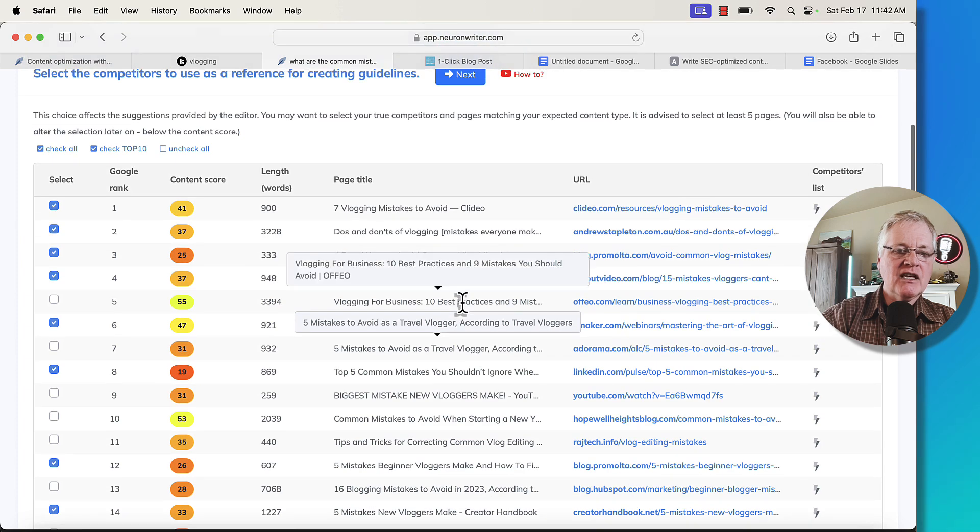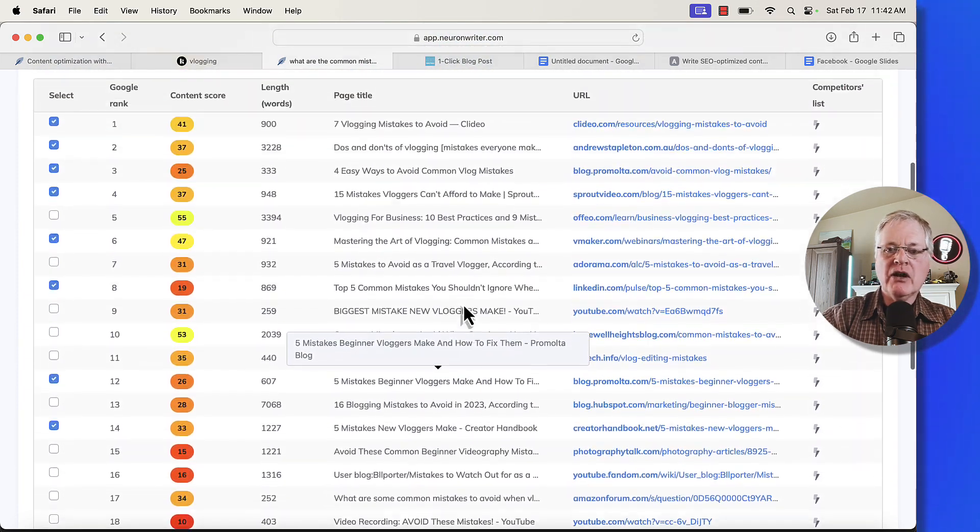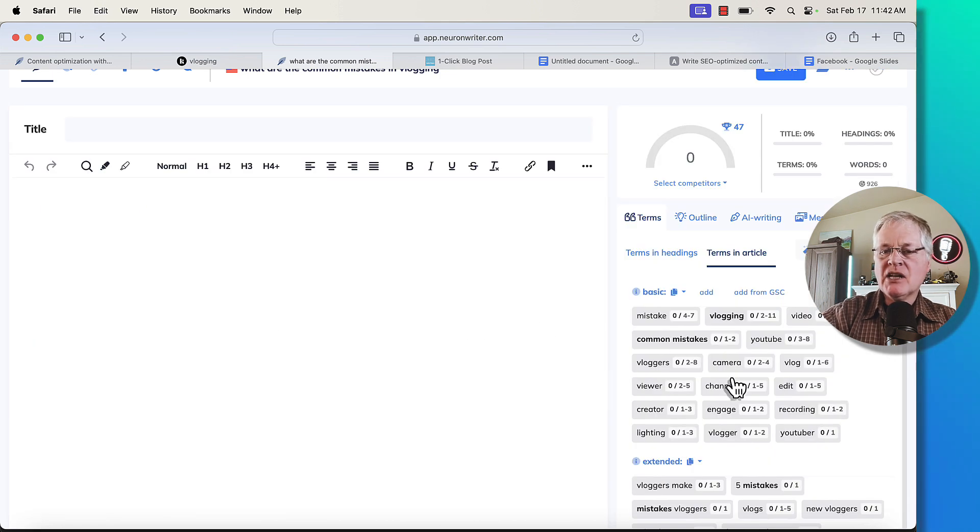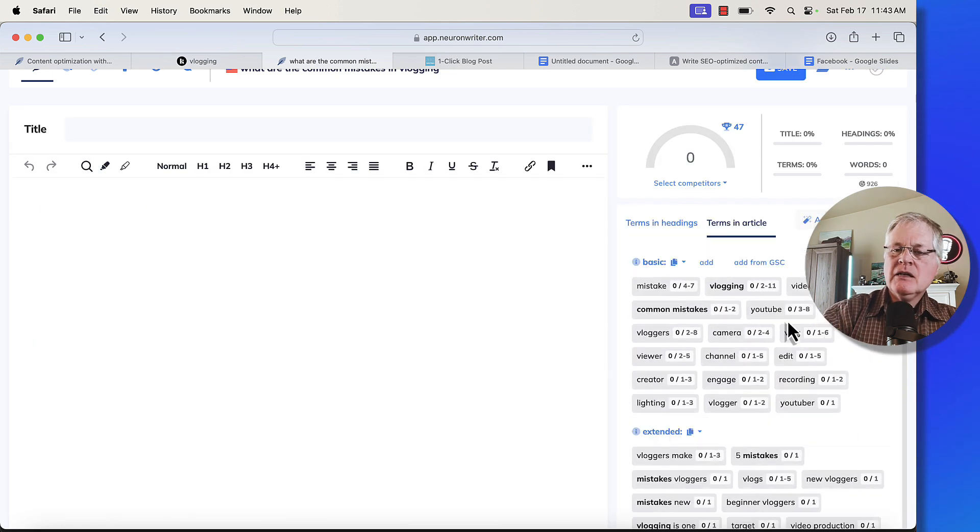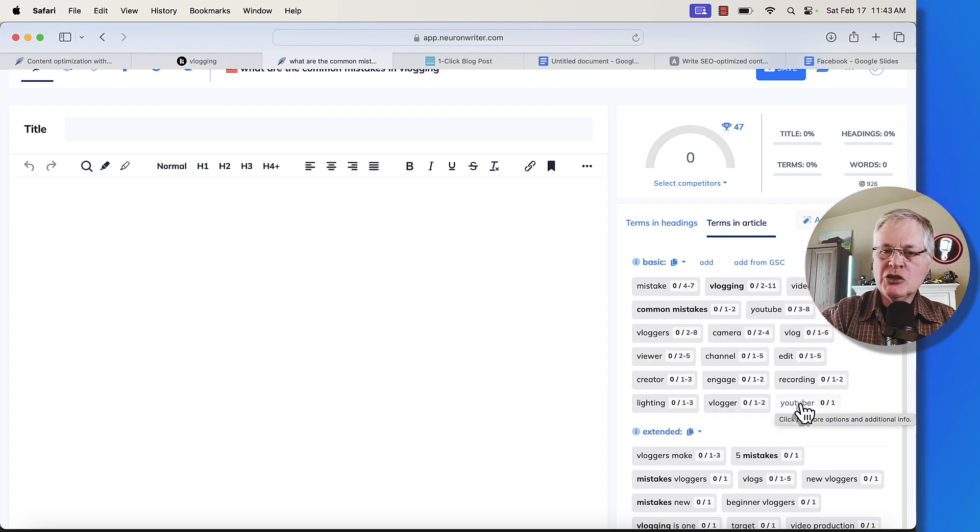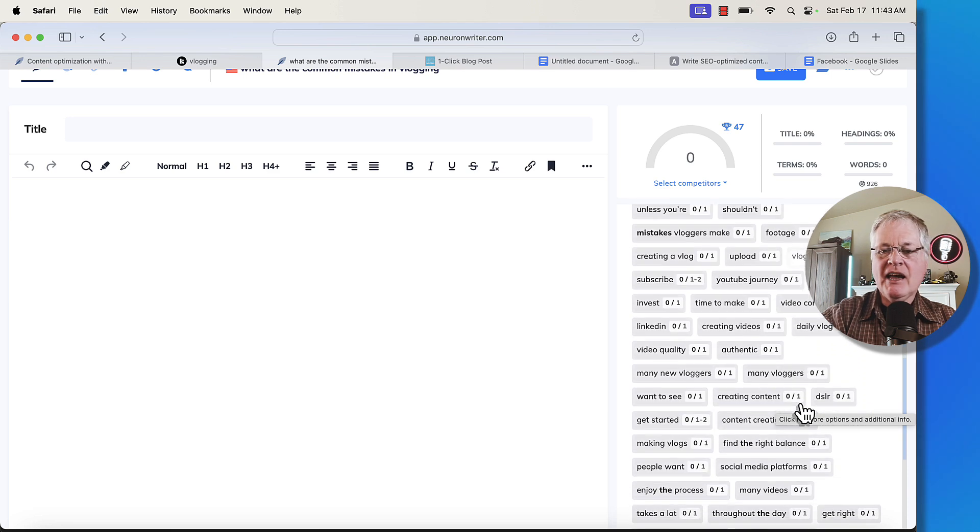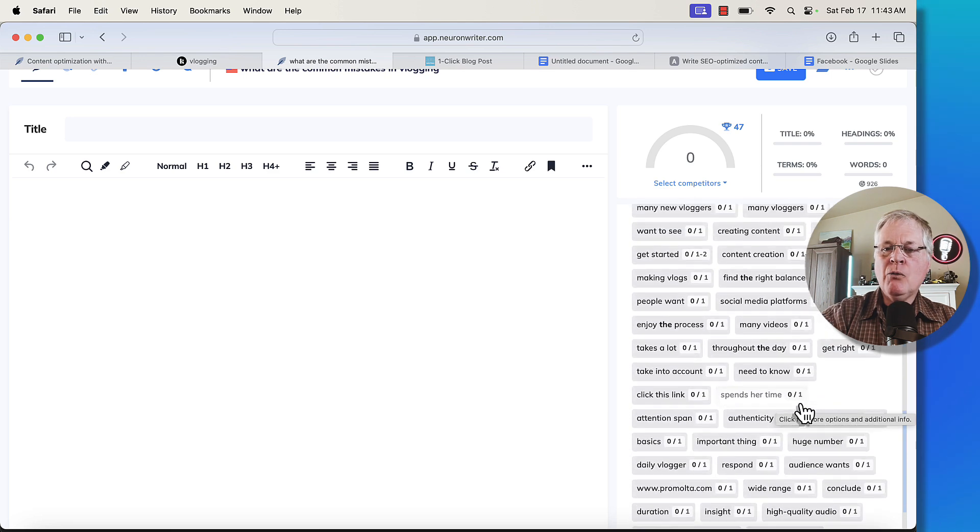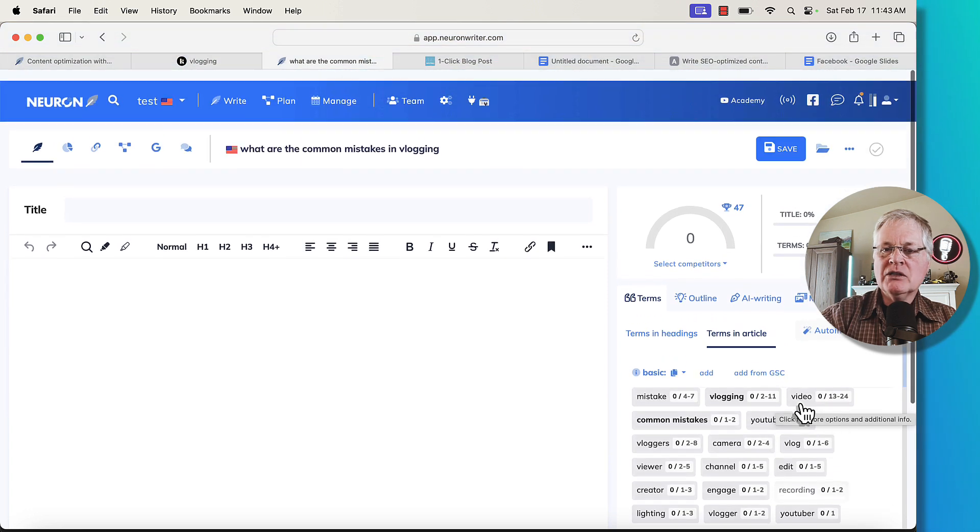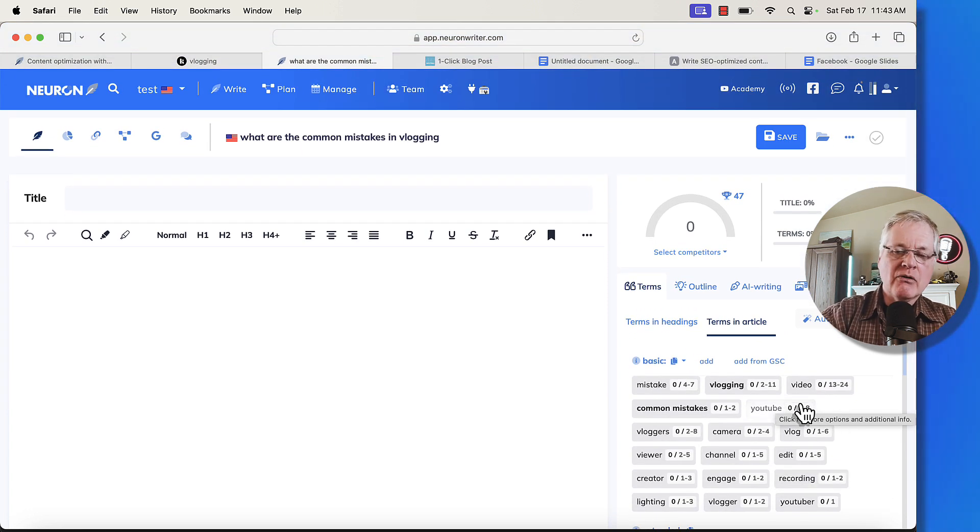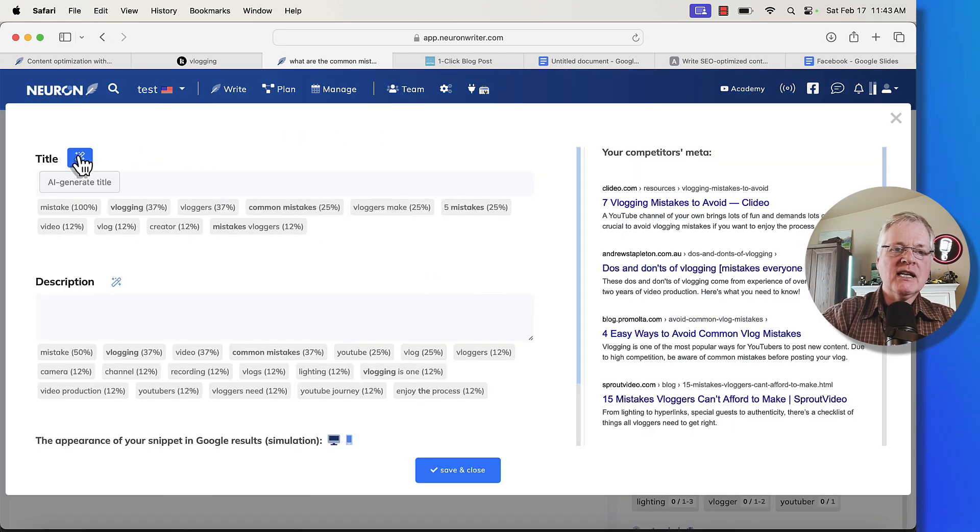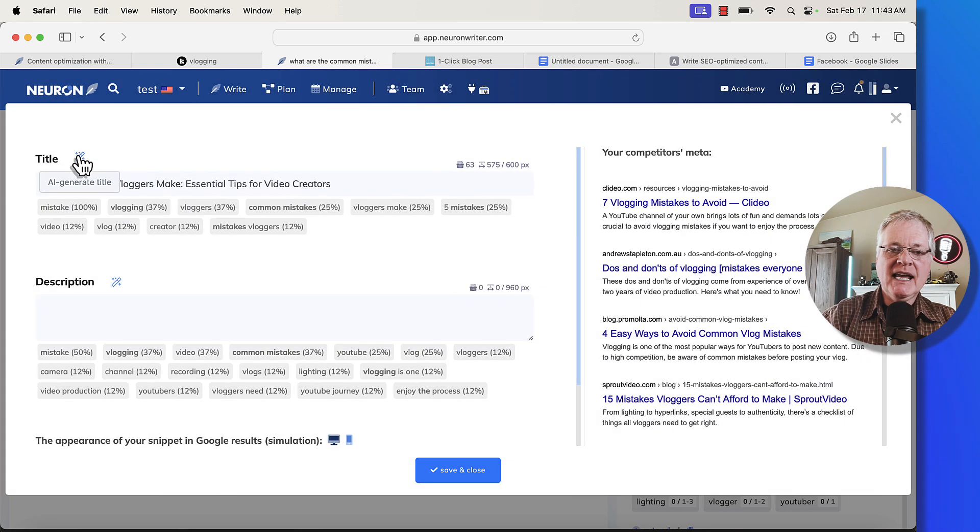Now that we have the articles out of the SERPs that we want to try to rank against, we're going to click next. So right away in the right hand side, you'll see all the NLP terms that you want to have in your article. So basic terms are the, are ones you definitely want to have show up in your article. And then you have extended terms. You don't have to have every one of these terms. You know, I will warn you against like over-optimizing as well, but we'll talk about that when we start to see some of the scores that NeuronWriter generates.